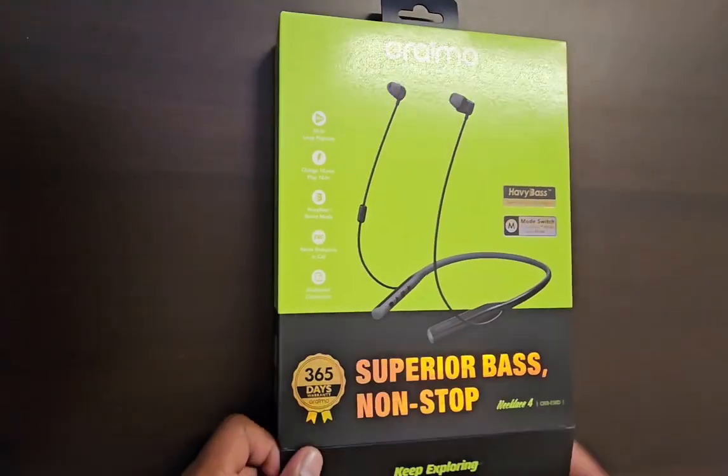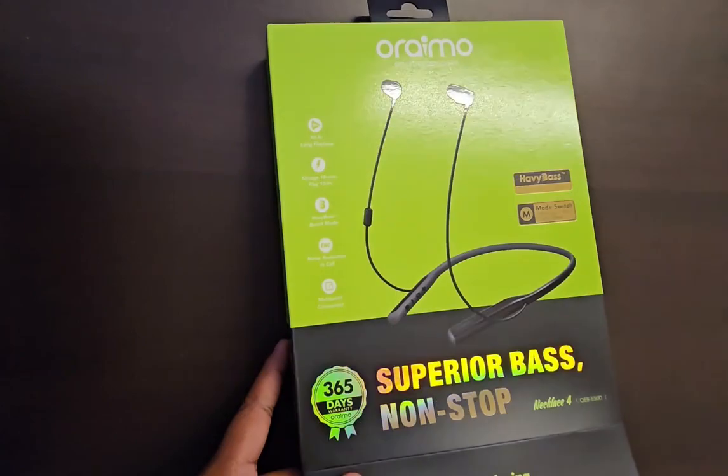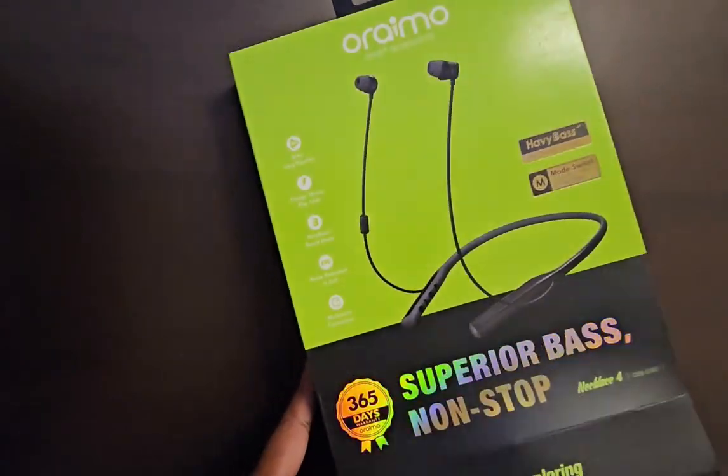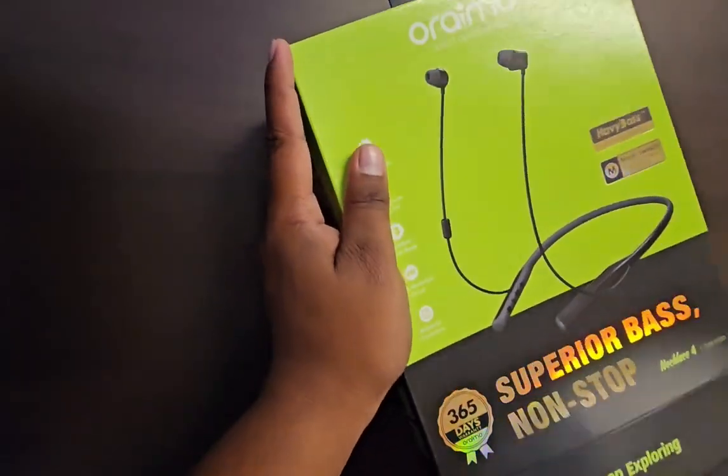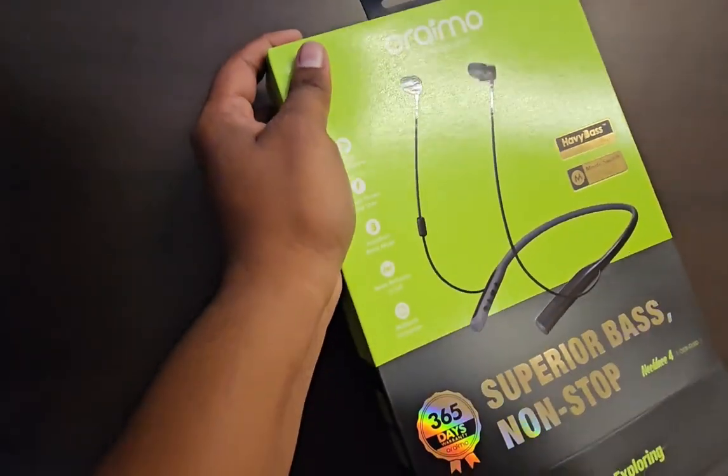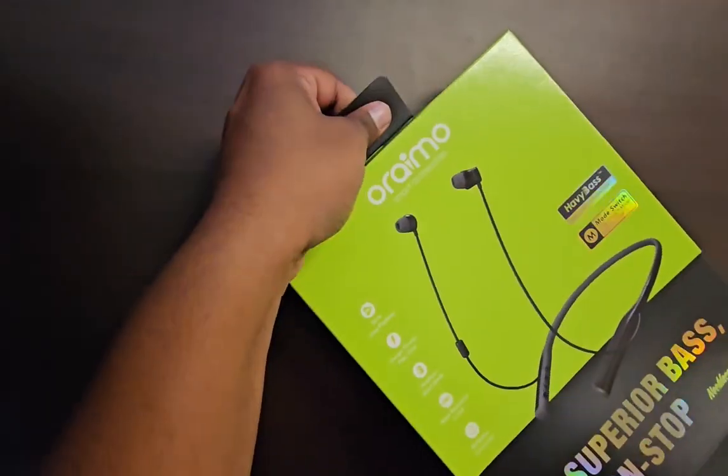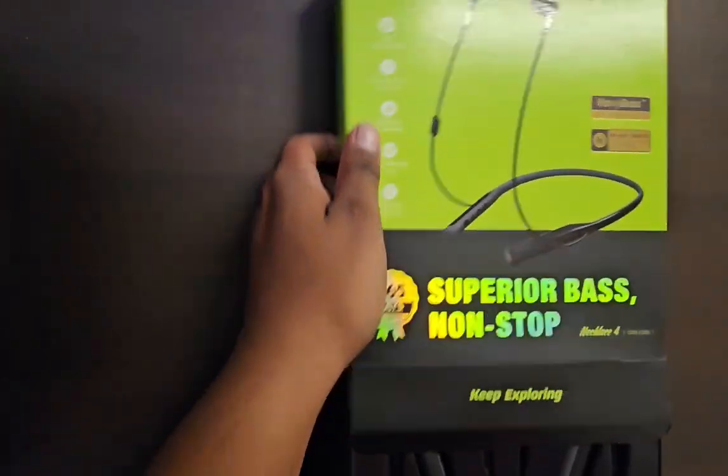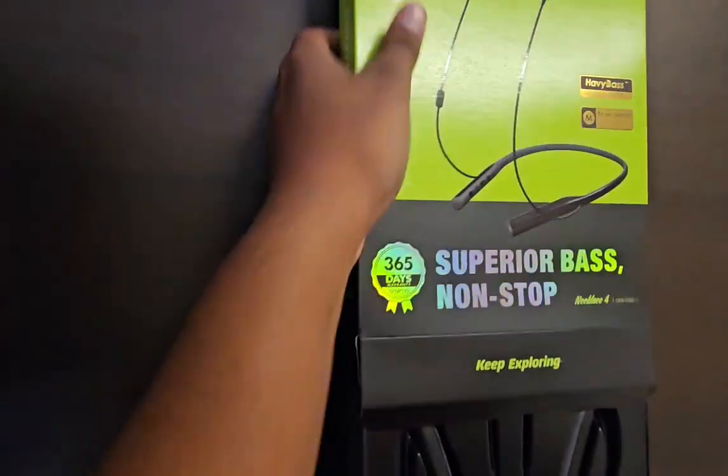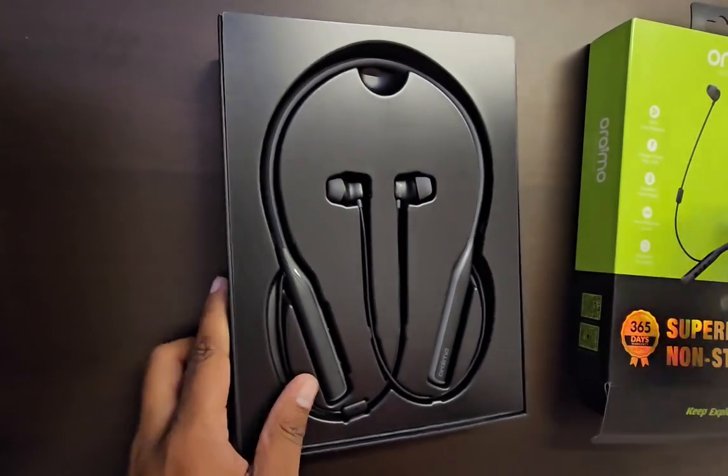So the company claims that it comes with one year warranty, so it is 365 days warranty. If you are purchasing, purchase it from a genuine retailer. You can get it for one year of warranty.